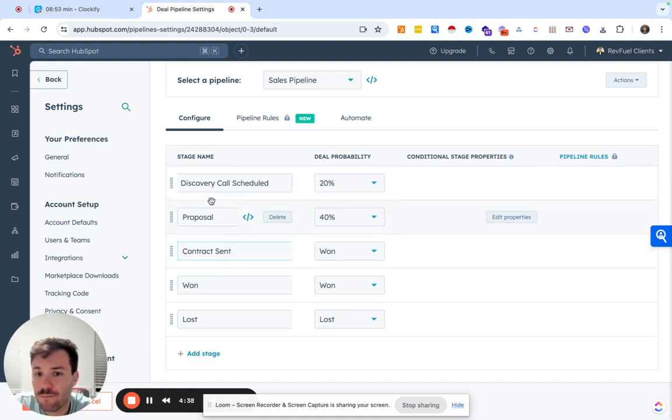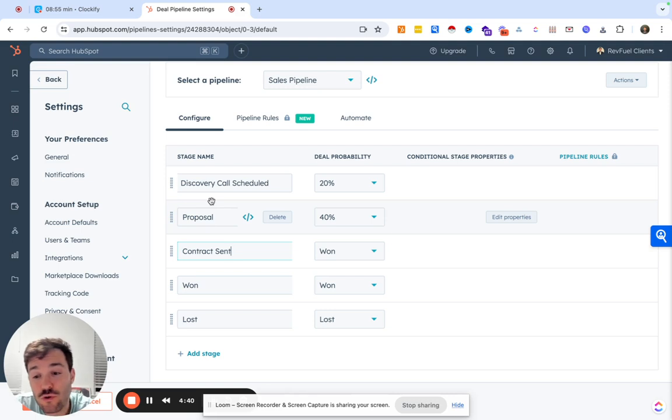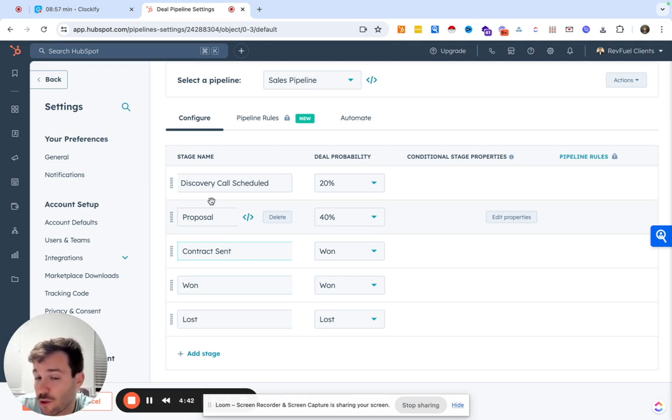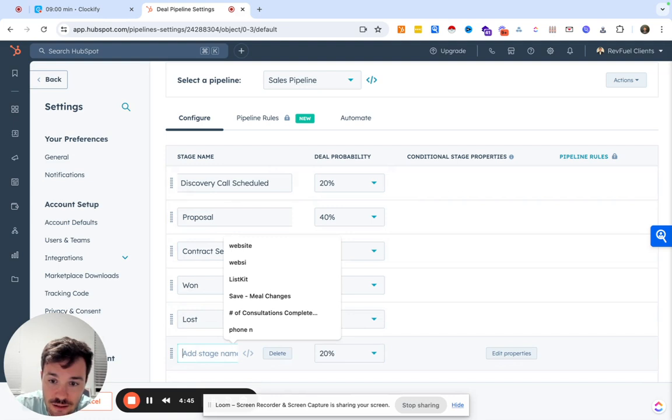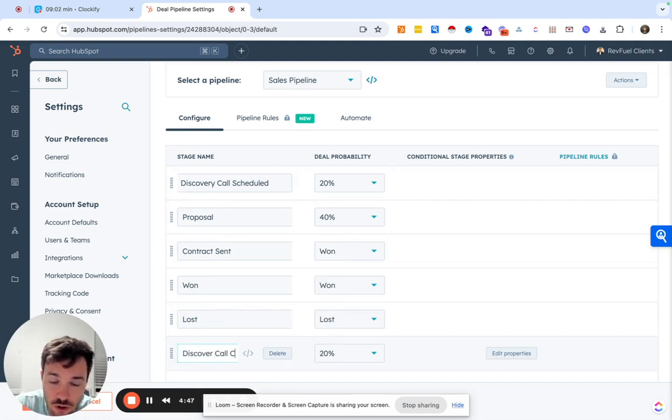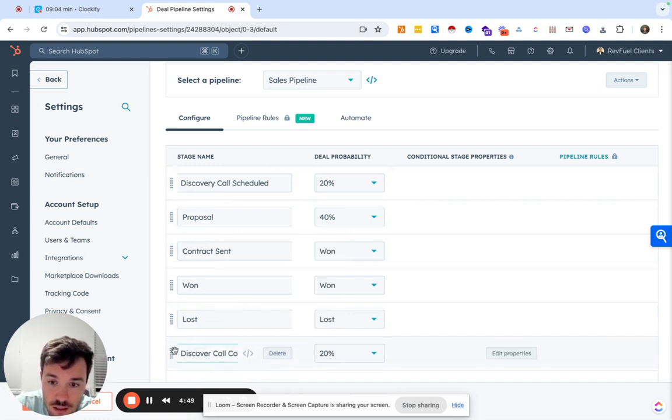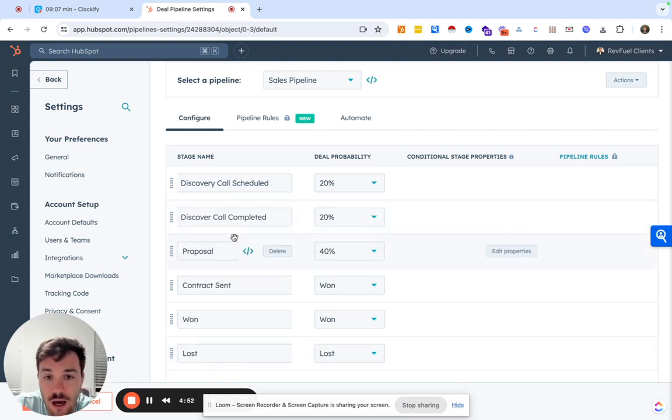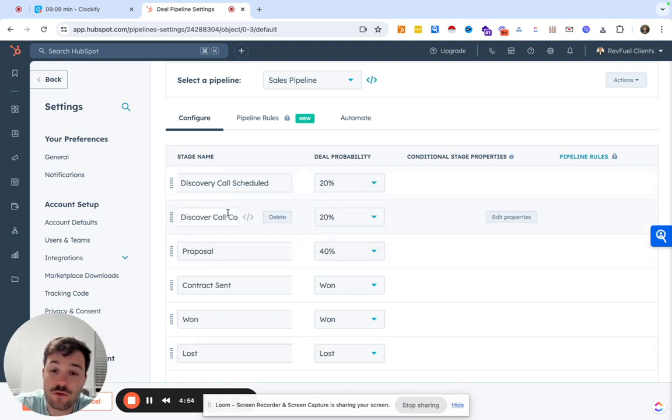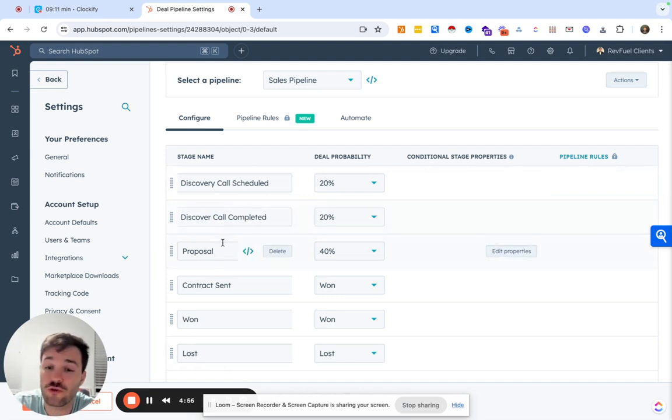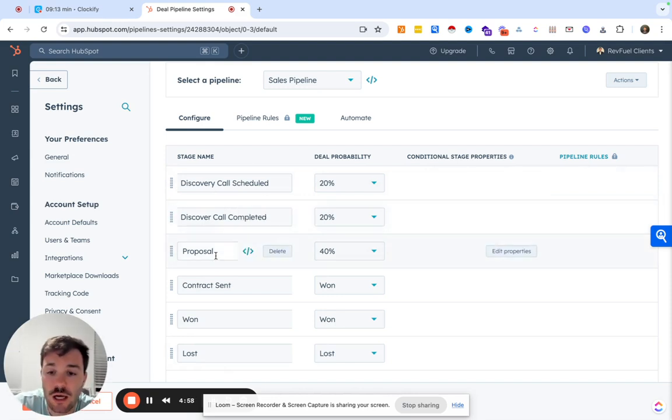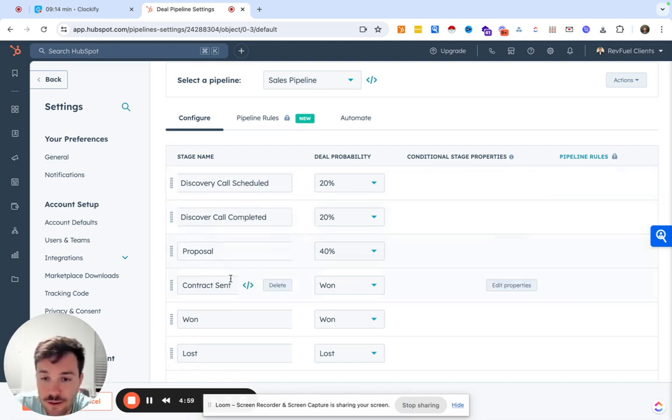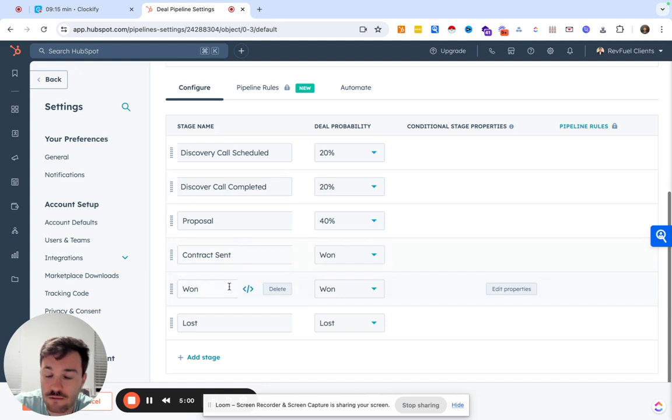Proposal and then maybe we have contract sent. Maybe if not, you complete a bunch of calls, but not everyone is worth a proposal. I could always see adding in a discovery call completed. Then we drag that up here. You can do that where maybe you get a bunch of calls, but not everyone's worth your time creating a custom proposal. And then contract sent, won or lost.